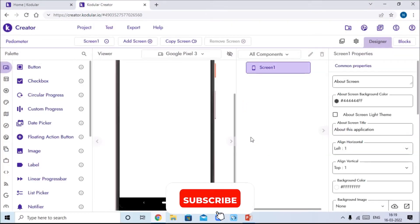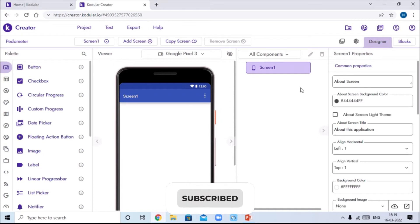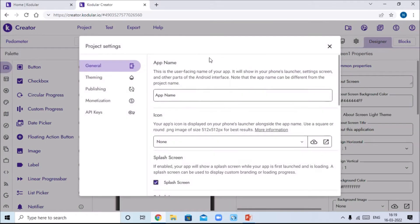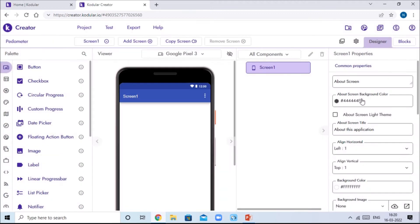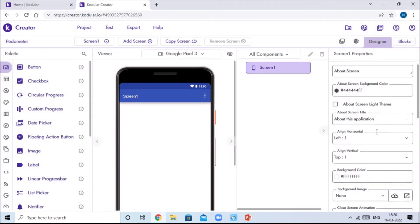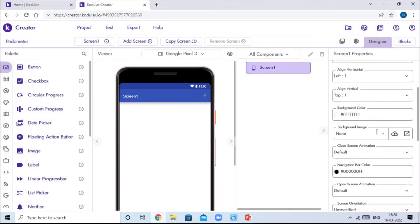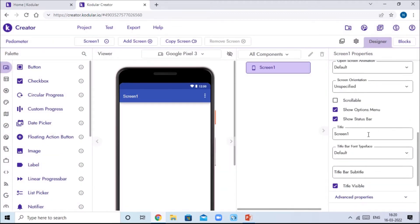It will show us a new window. Go to the Settings option and change the app name to 'Pedometer'. Then scroll down to Screen One properties and give the title of Screen One as 'Pedometer' again.